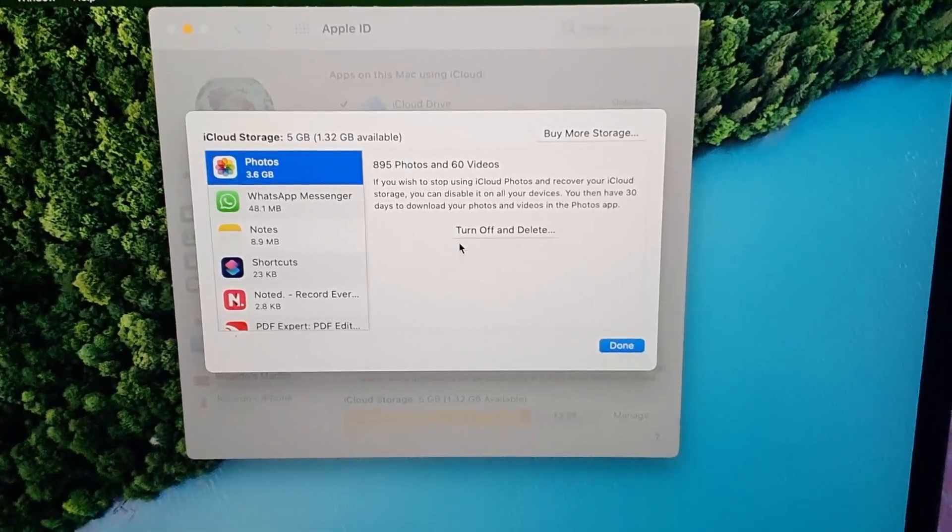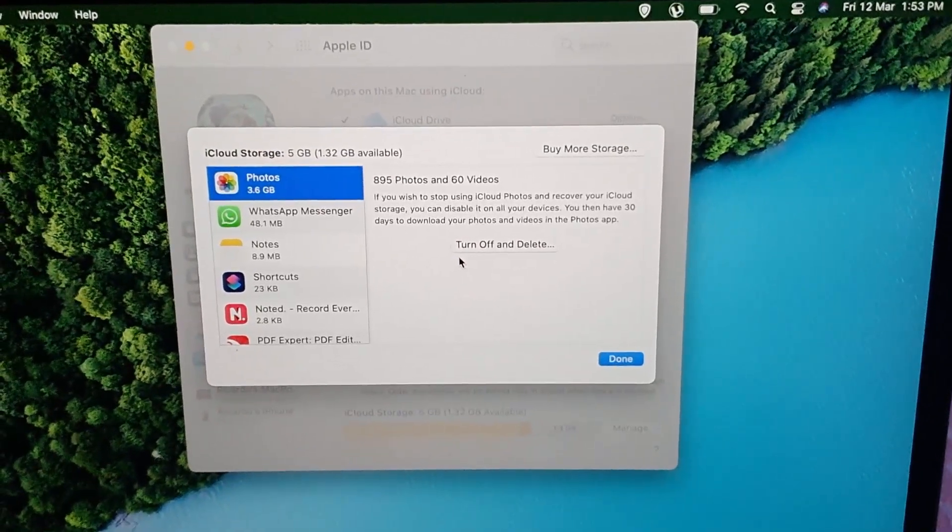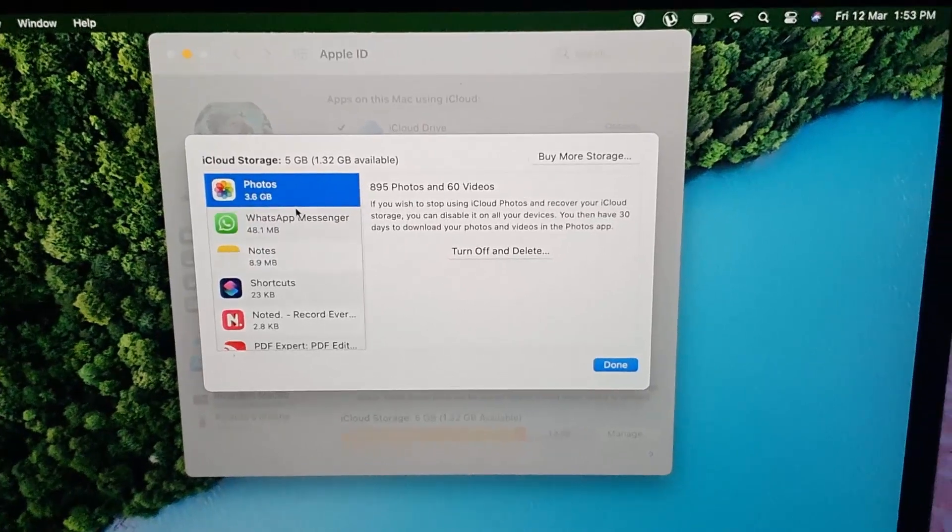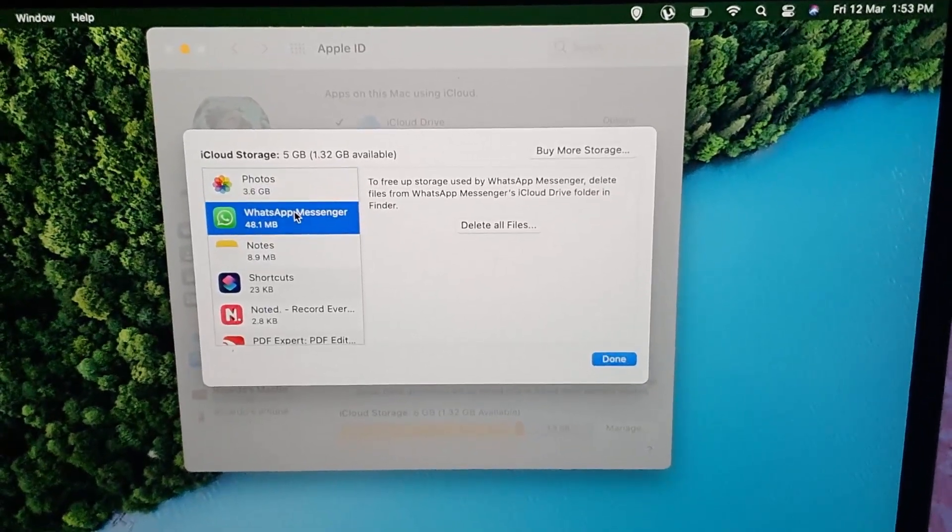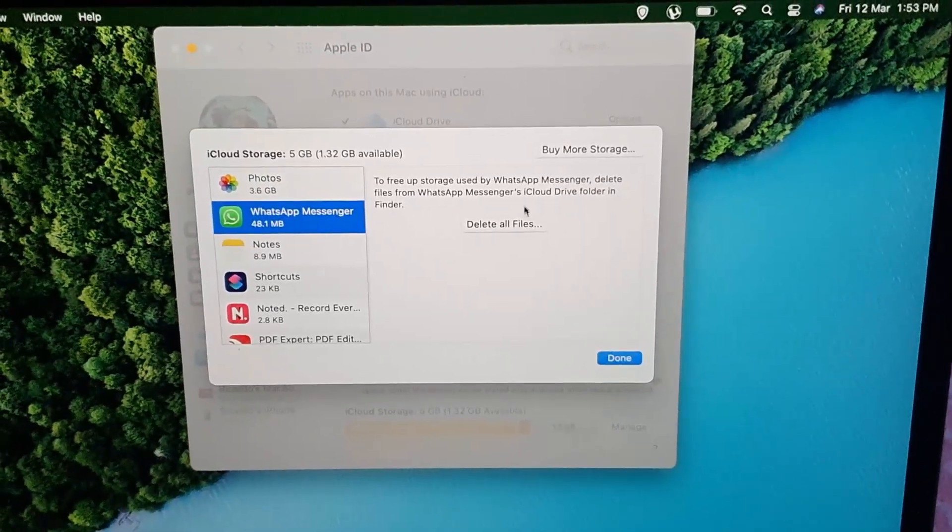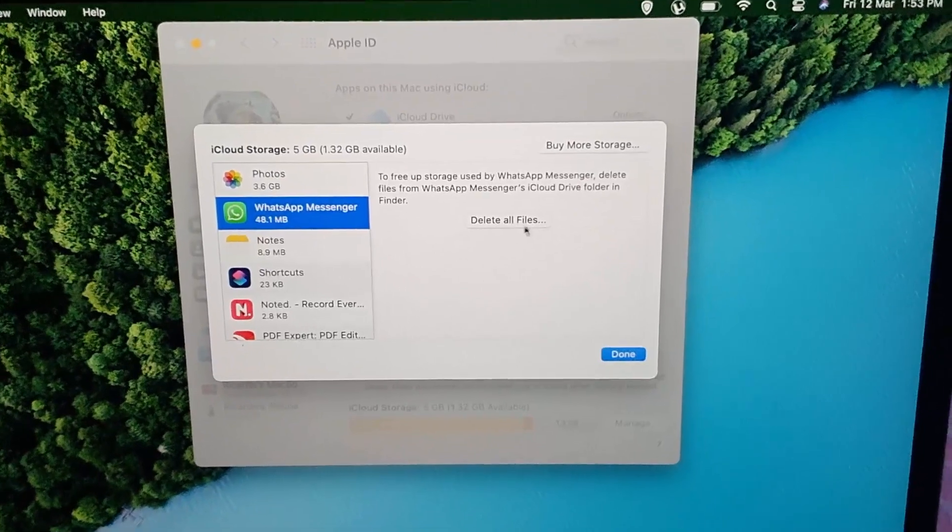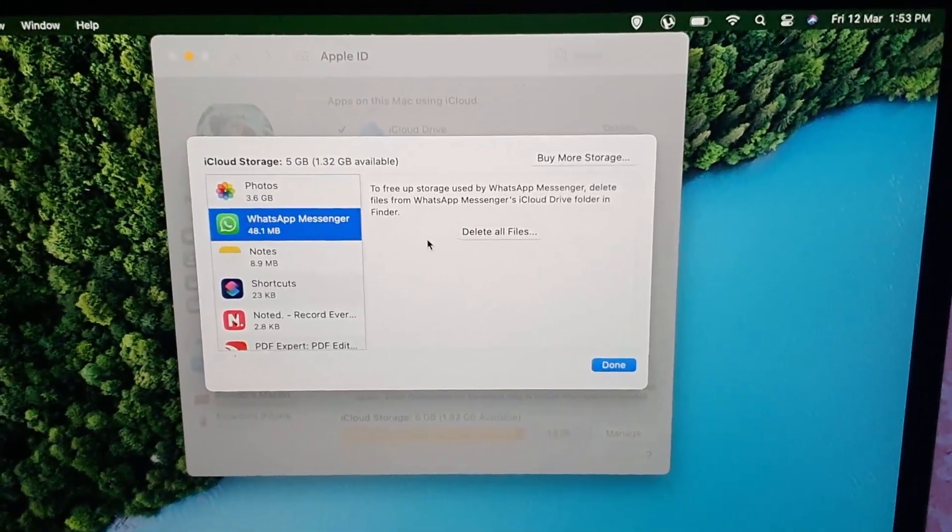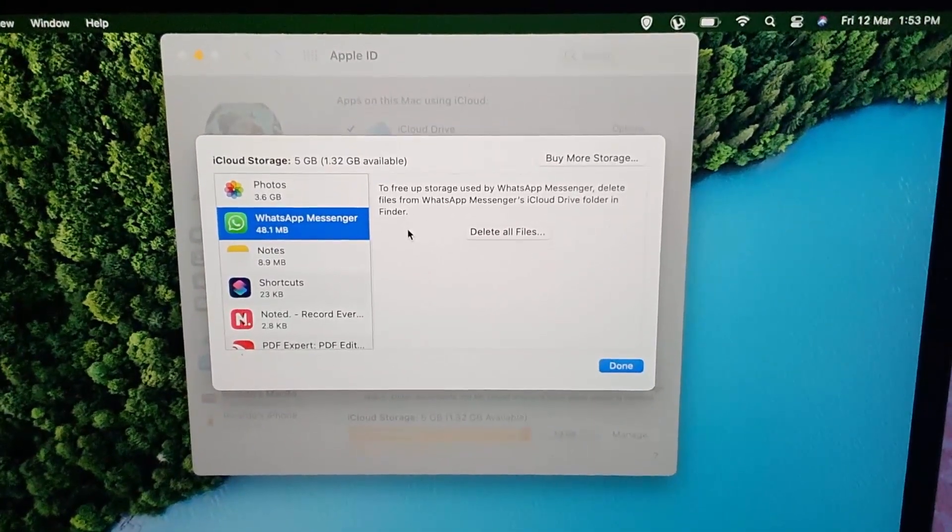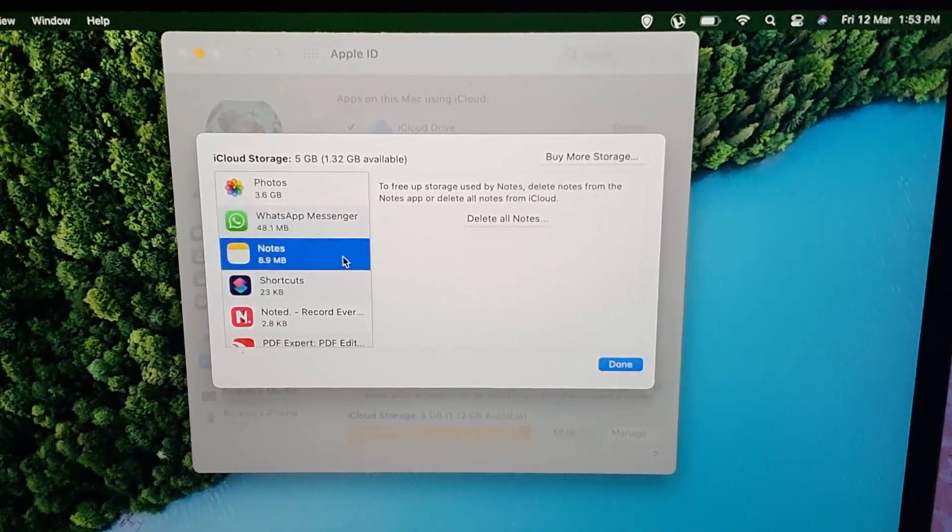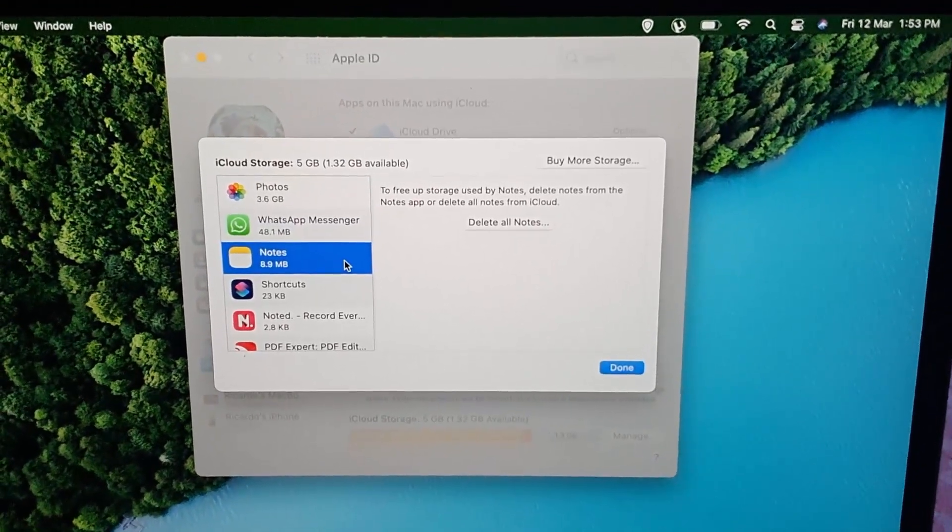Likewise, you can do the same on WhatsApp Messenger. You can delete files as well. Remember that WhatsApp has to do with your backup files, your chats, and so on. For Notes, the same thing—Notepad and so on and so forth. Photos is your photos being backed up between your devices, including your iPhone and your local storage.